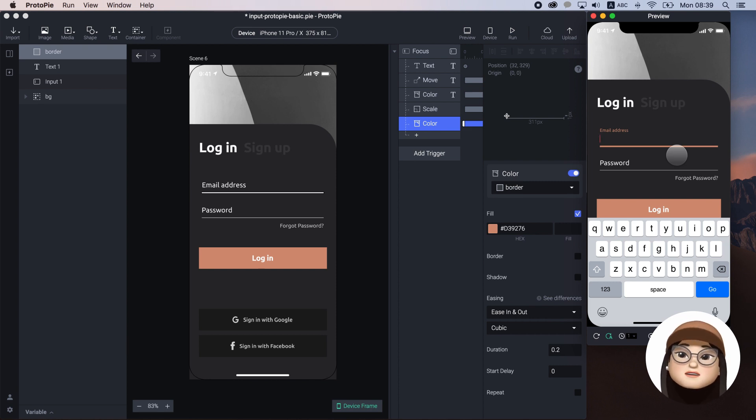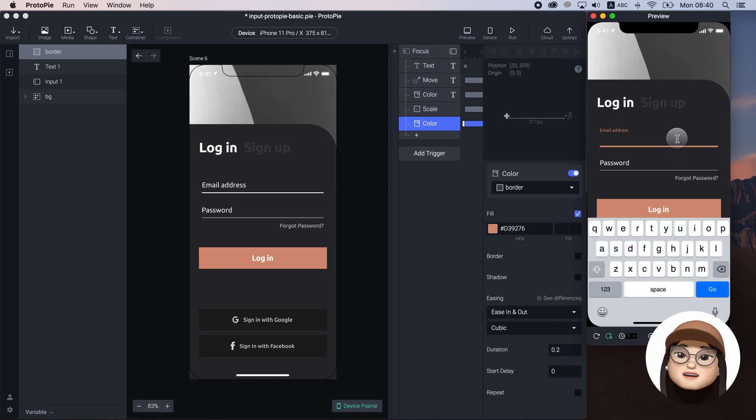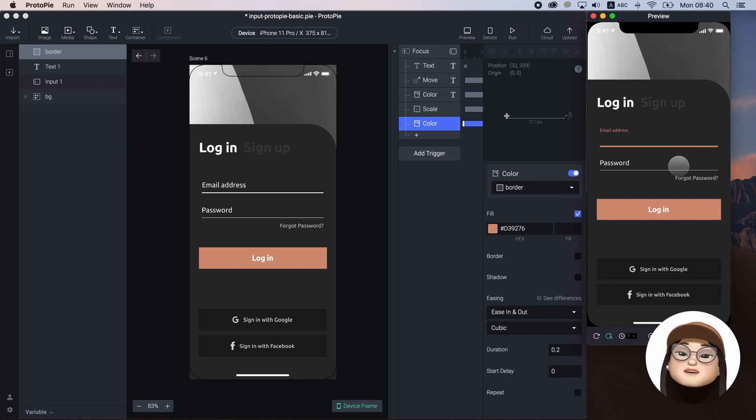However, when I exit the input, it stays as focus style.